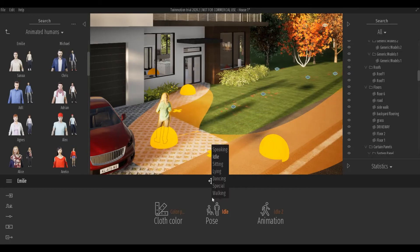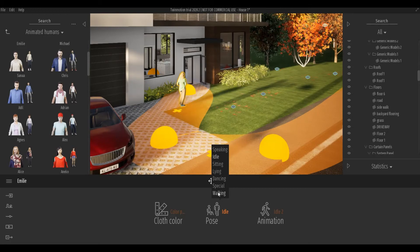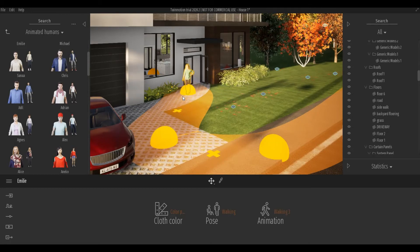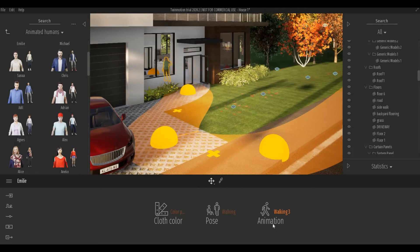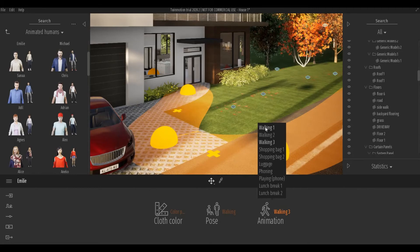You can change the pose so I want her to be walking. And then you can change different kinds of preset walking animation.